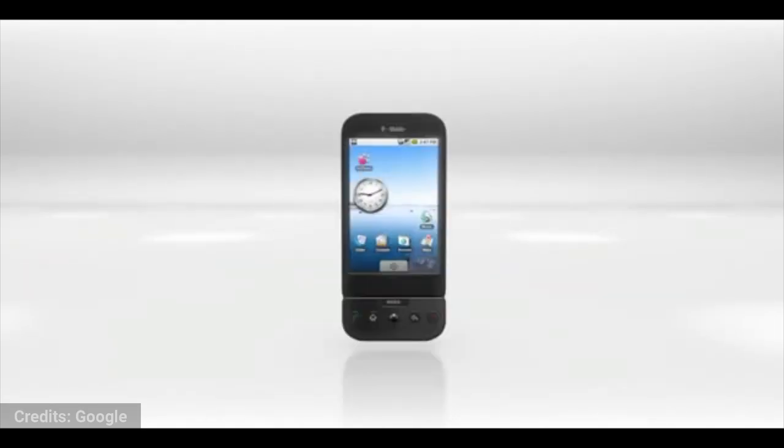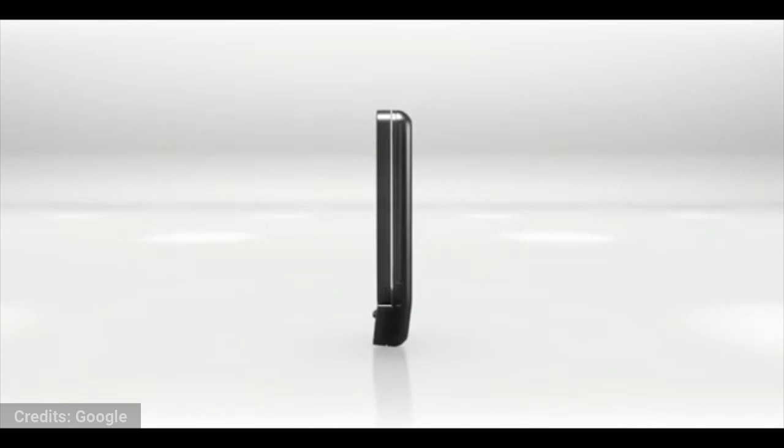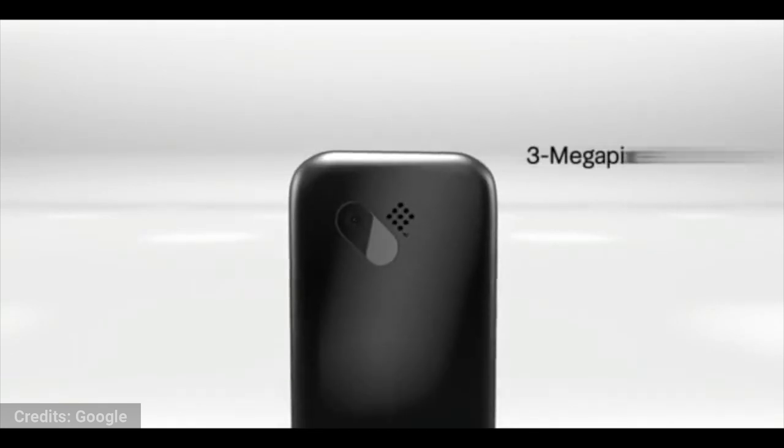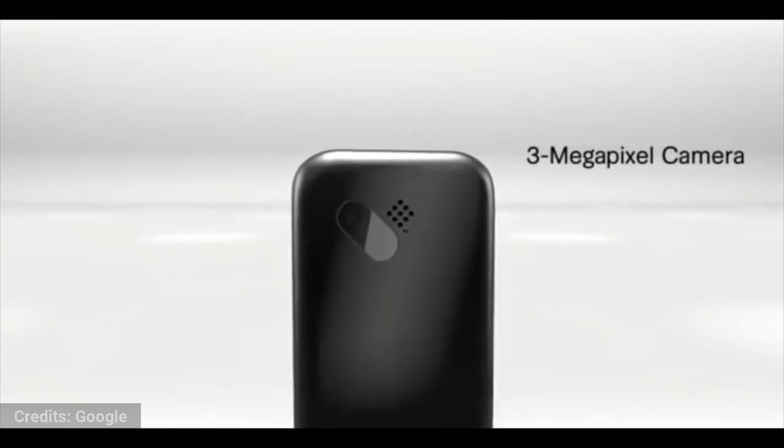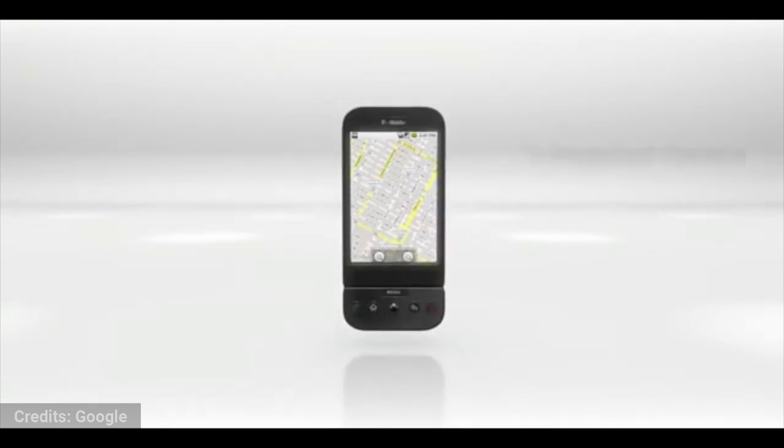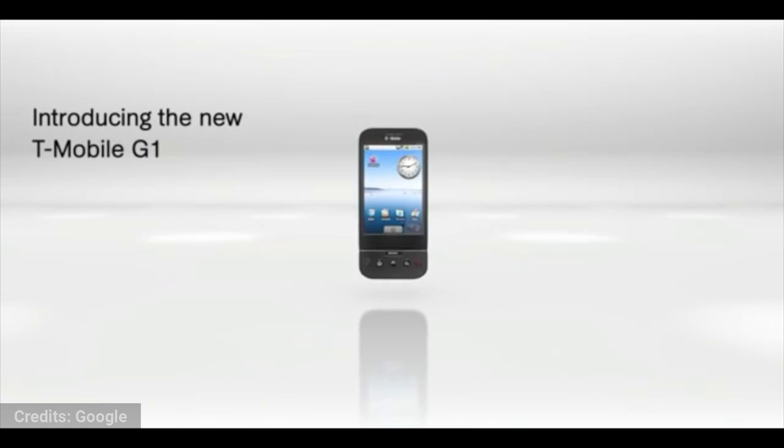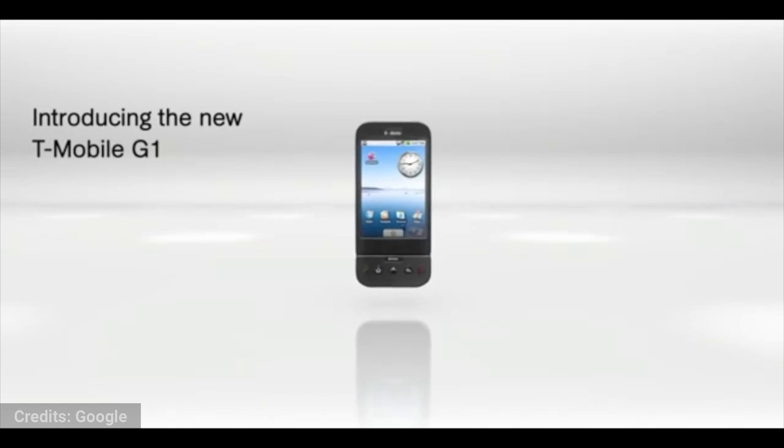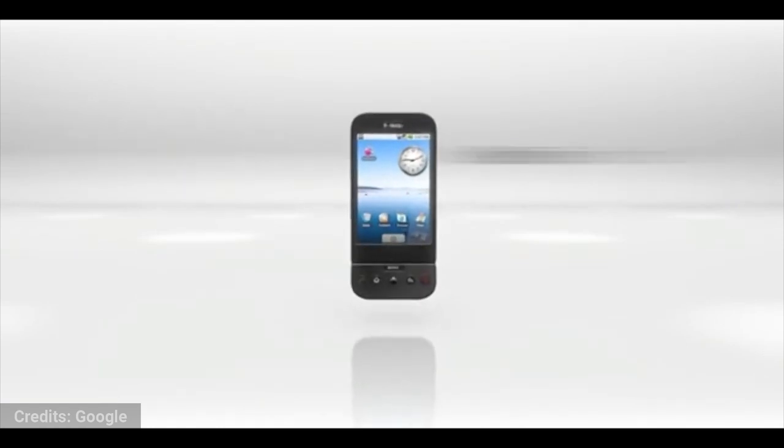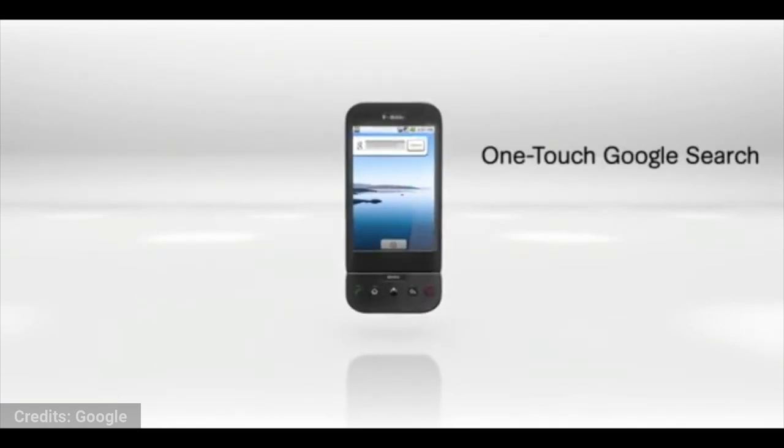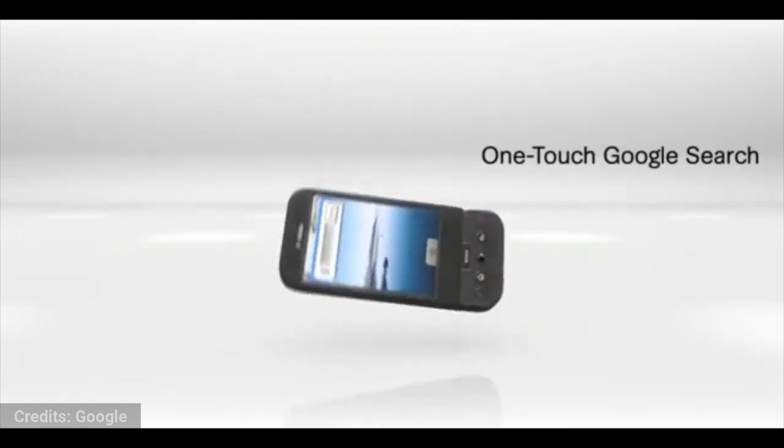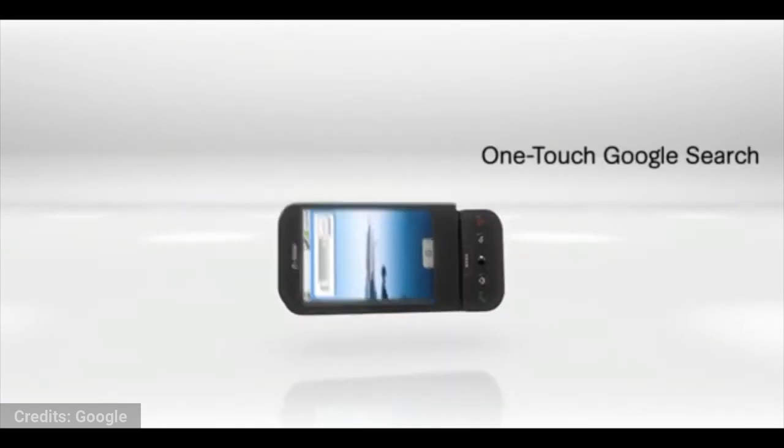It took a while to rework the project, but it finally came into fruition in September of 2008. It was first released by T-Mobile in the US with the name G1, the first commercially available Android smartphone.